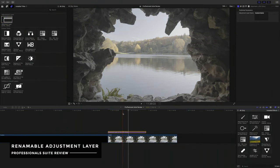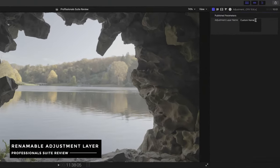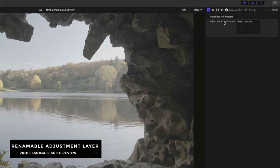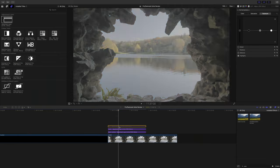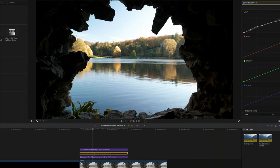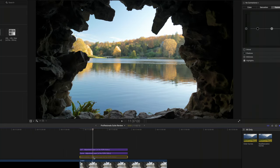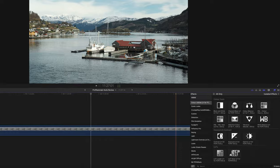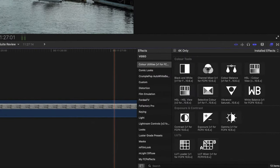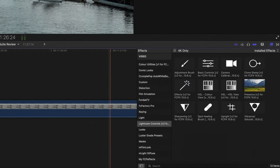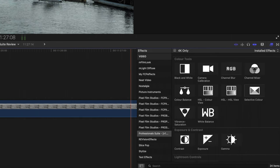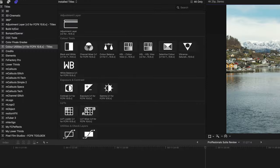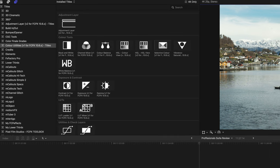A free plugin that's really cool is the renameable adjustment layer, for adding effects and it's completely free. It's really cool that you can rename the layers too — that gives you more options for your workflow. Once installed, you can find the plugins in the effects browser under colour utilities, Lightroom controls, and professional suite if you've gone for that bundle. The remaining plugins you'll find in the titles browser under colour utilities.